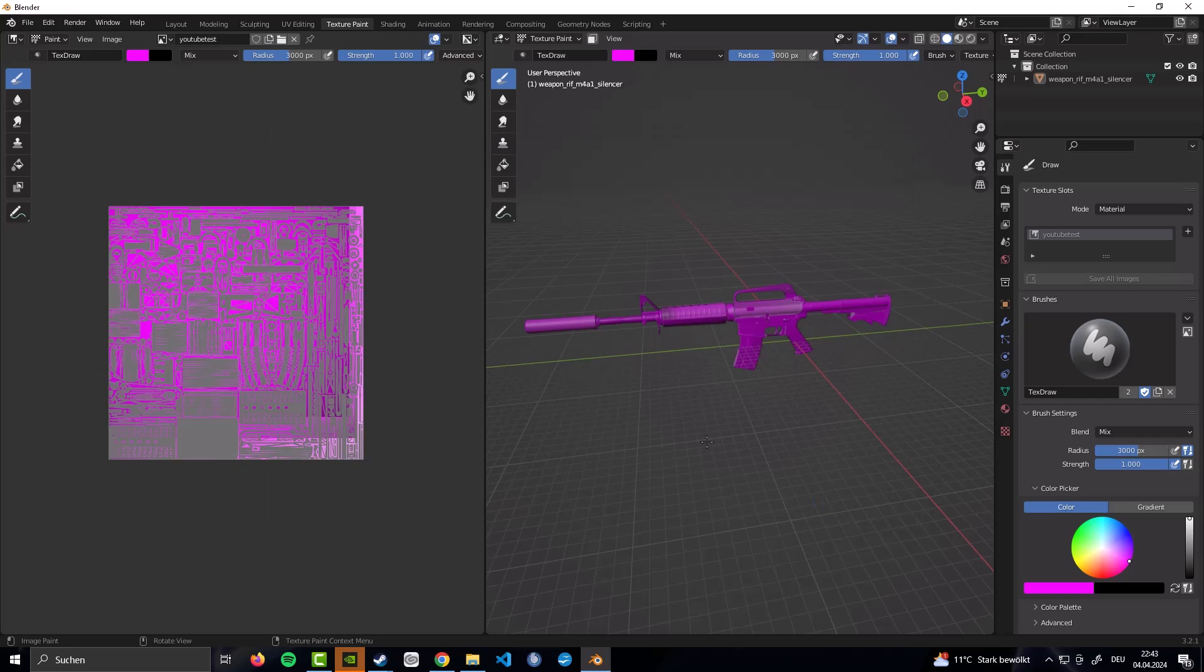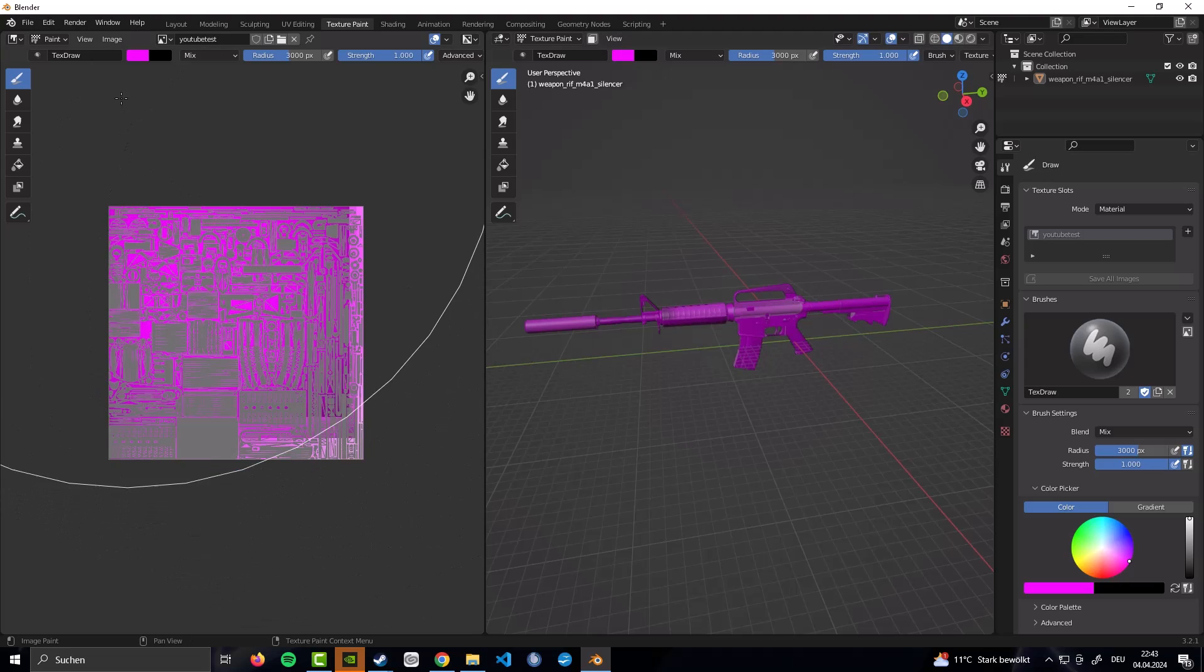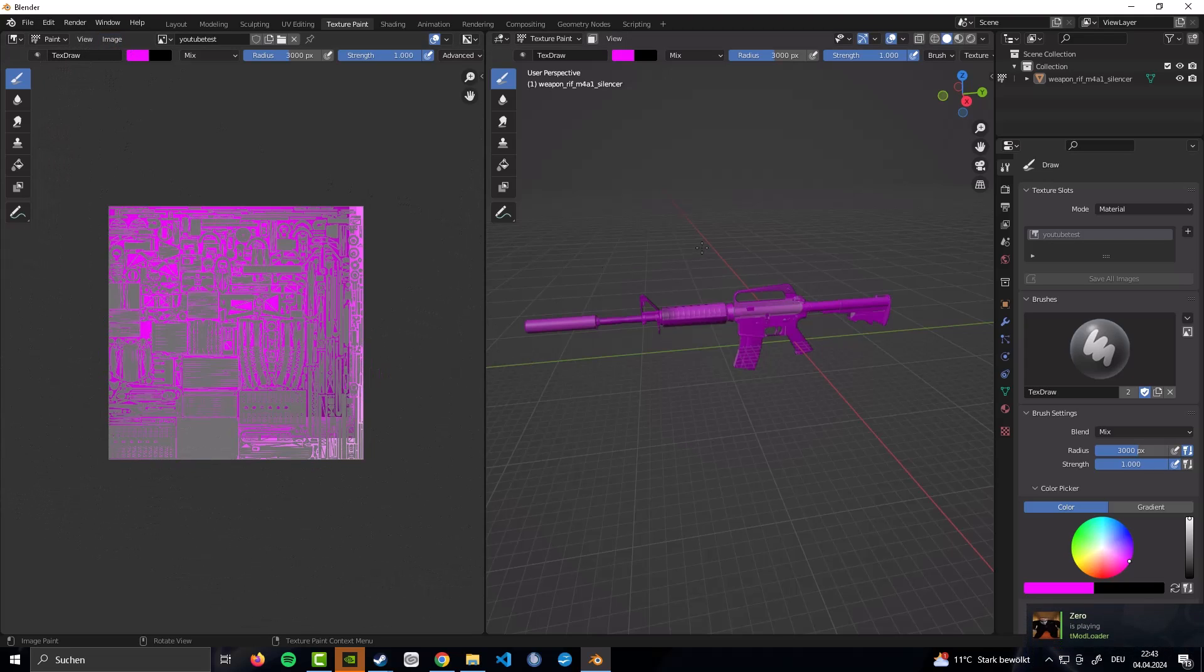Now that this is saved. We want to switch programs. We are done in Blender for now. You can also save your project if you want. If you want to continue working on this later on. Please also make sure to save the image. That's really important. And now switch over to VTF Edit.